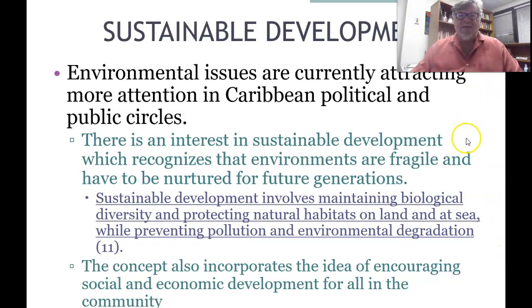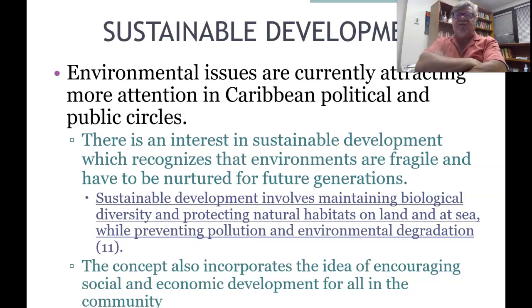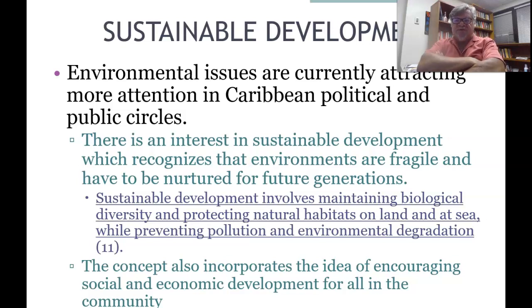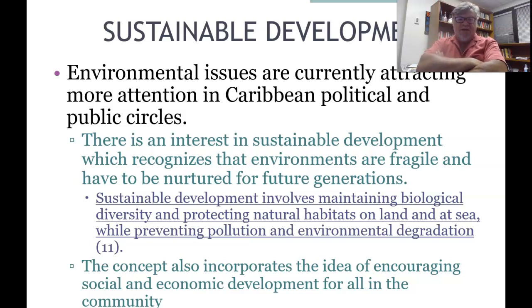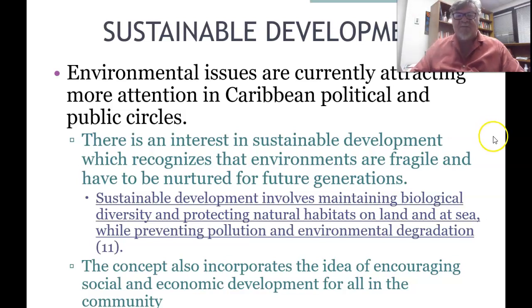Environmental issues are currently attracting more attention in Caribbean political and public circles. There's an interest in sustainable development, which recognizes that environments are fragile and must be nurtured for future generations. Sustainable development involves maintaining biological diversity and protecting natural habitats on land and at sea, while preventing pollution and environmental degradation. The concept also incorporates the idea of encouraging social and economic development for the whole community.